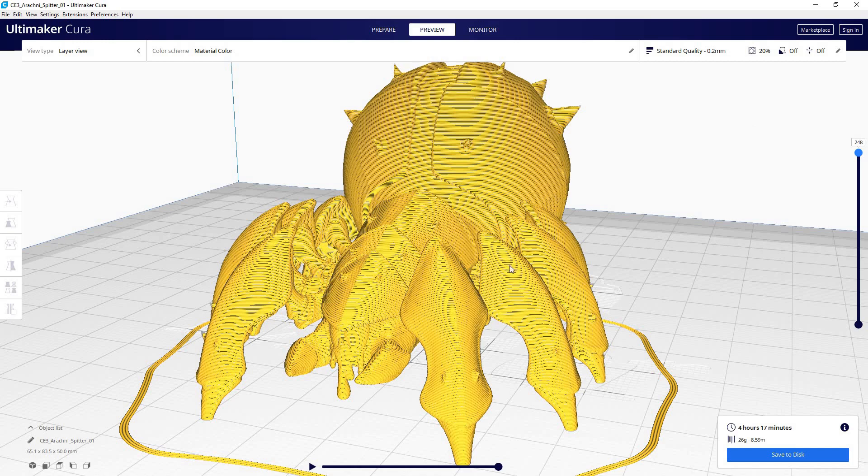Because the thing is that this model currently being sliced at point two is going to have 248 layers without supports. And we'll slice this model the same way without supports each time, but the way that it's currently set, it's going to take four hours and 17 minutes.